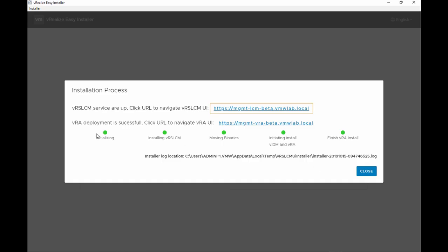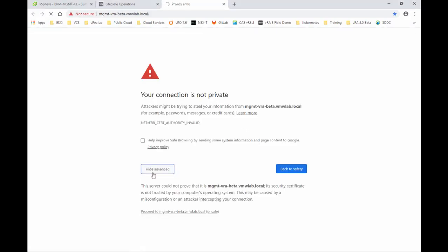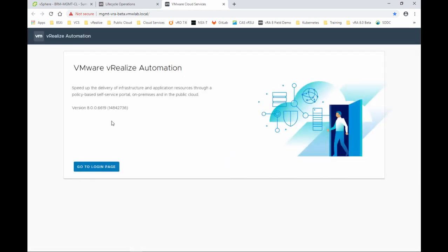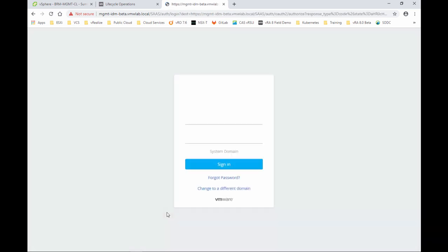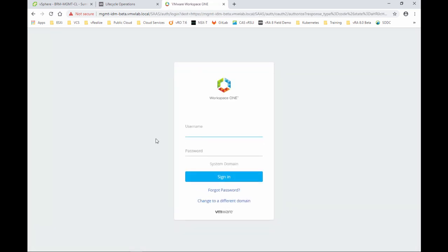If we go back to the Easy Installer, we can click now and access the vRA deployment. And you're presented with the welcome page for vRA Automation. This is a new logo. And then to actually log in, we click on the log into page, the main page. Here we're going to use our configuration user, which is config admin and the password that we provided.